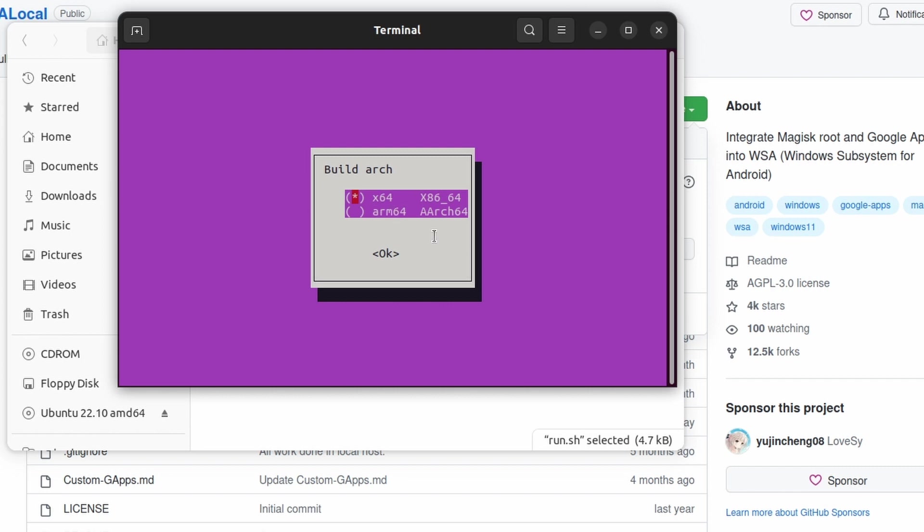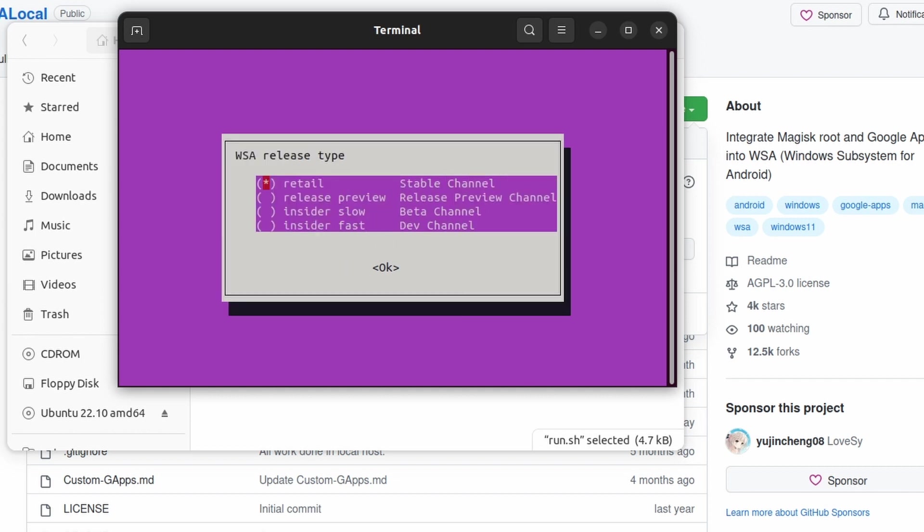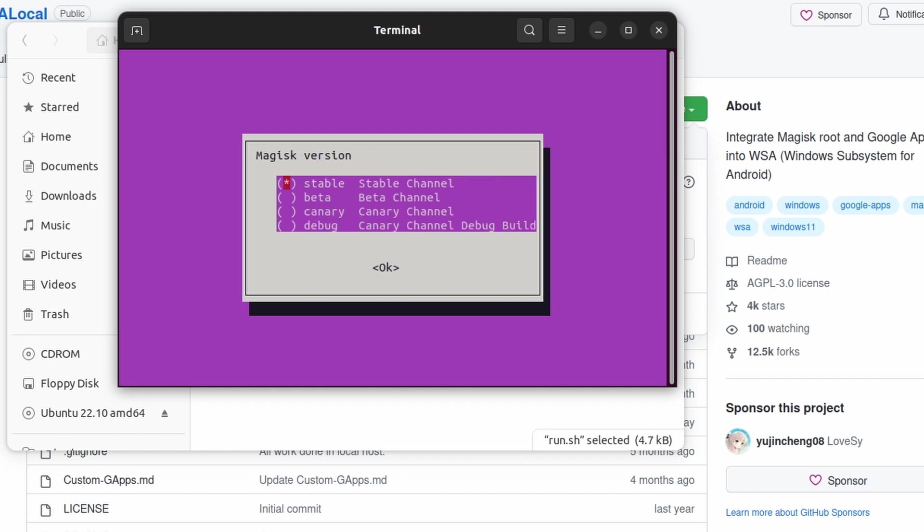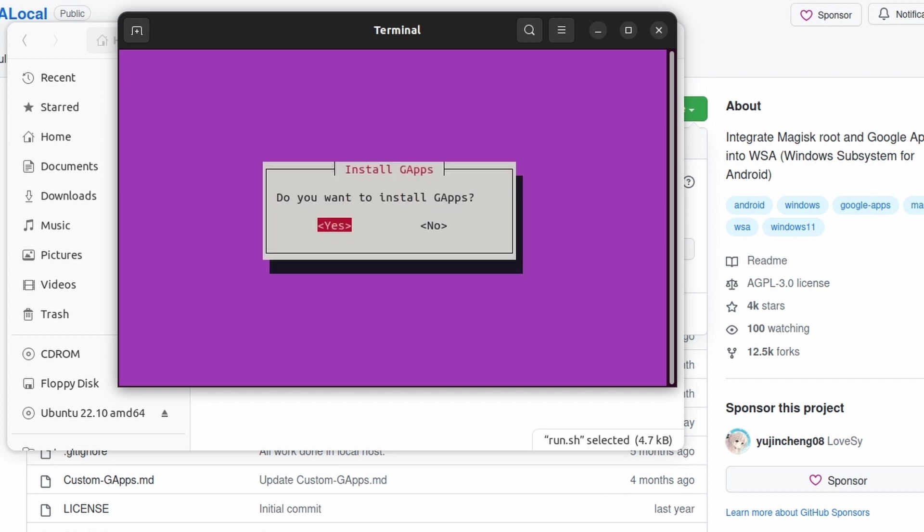You will see this interface. Here you need to select x64 if you have a regular Intel or AMD PC. If you have an ARM PC, you're going to have to select ARM 64. After that, hit enter. Now in here, you need to select the Insider Fast. Use your arrow key for navigation, and to select, use the space key on your keyboard and then hit enter. If you also want to get root, you can select this. And this is the most important part: if you want to get the Google Play Store, you have to click yes.